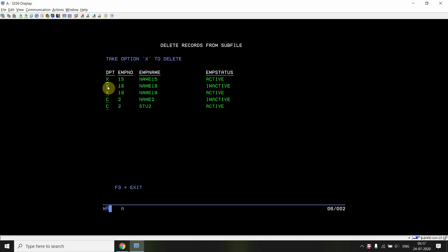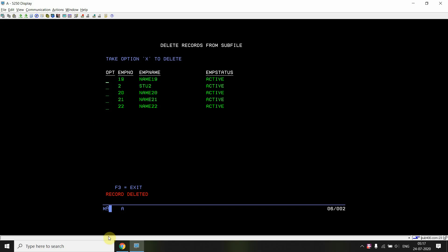You can either take one option at a time or multiple selections at a time, and delete single or multiple records from the PF at once. For example, if I type CCC on records and press Enter, nothing happens — it just removes whatever I pressed. Now if I take X on three records and press Enter, I can see all three records are deleted and the 'record deleted' message appears. For example, I can also select just one record with X and delete it.